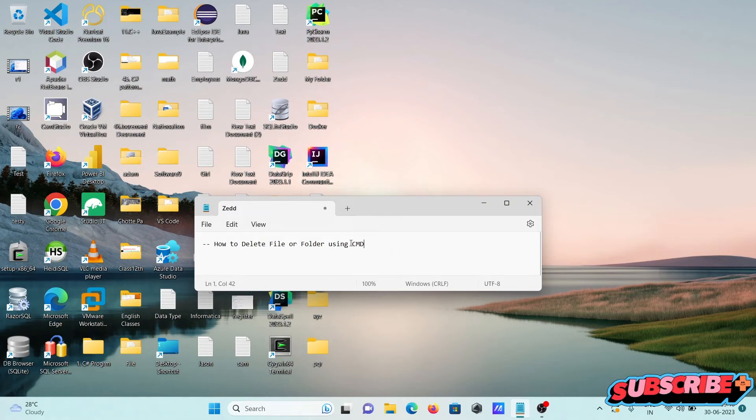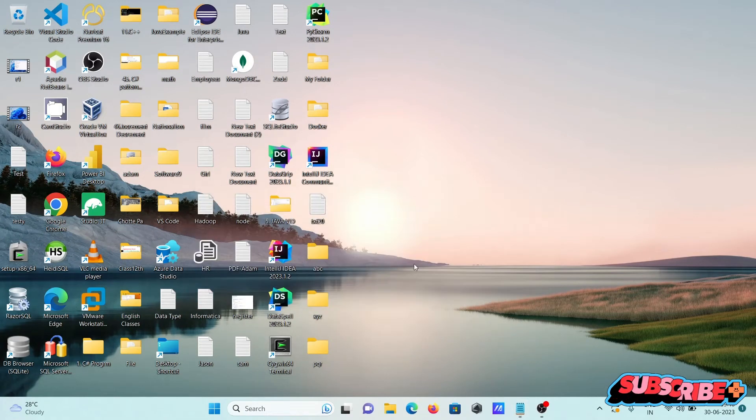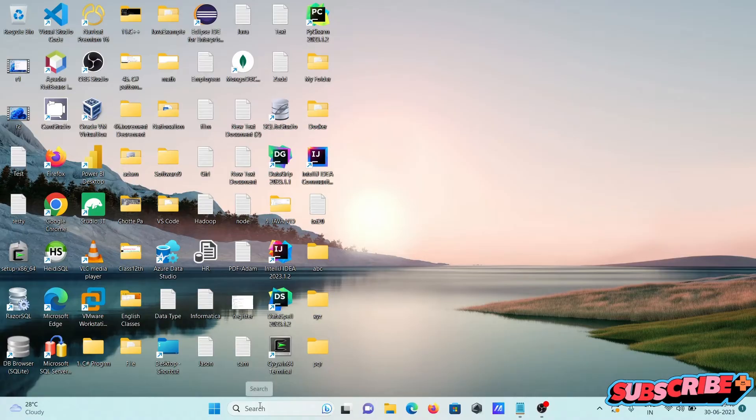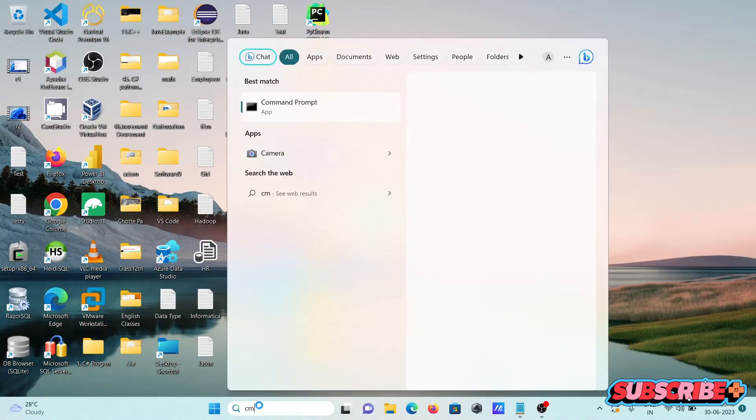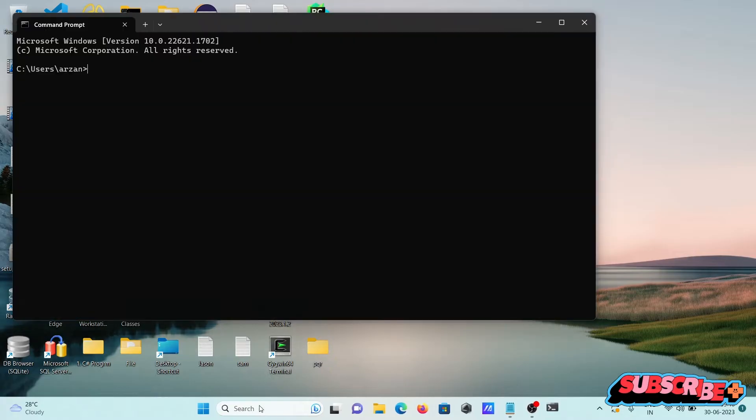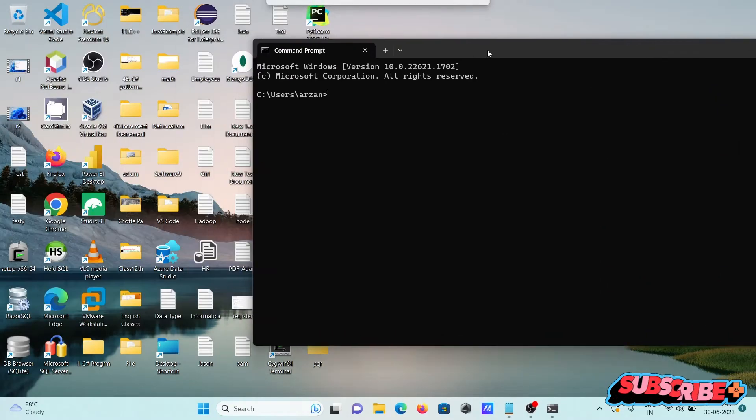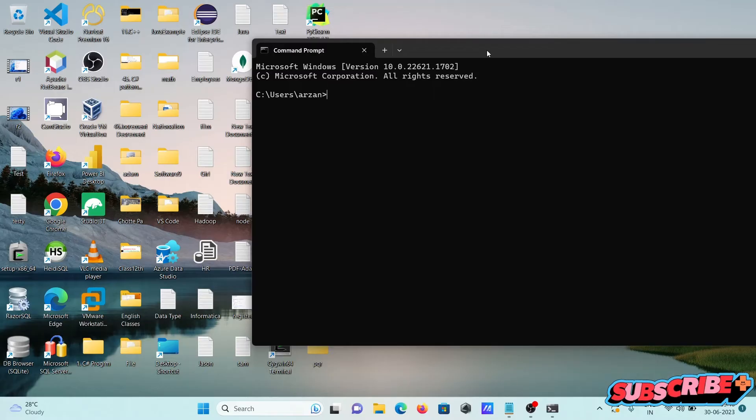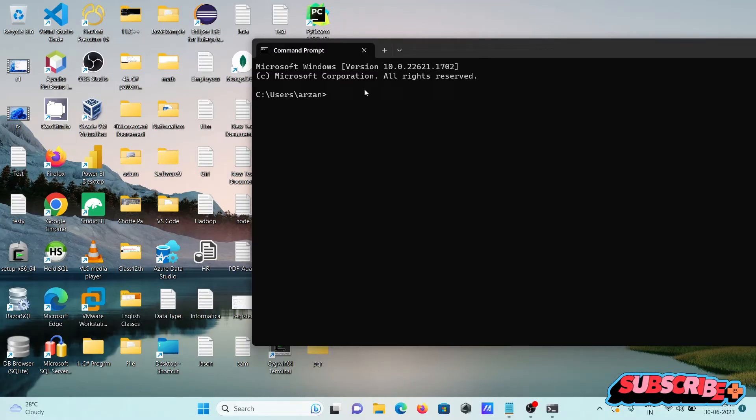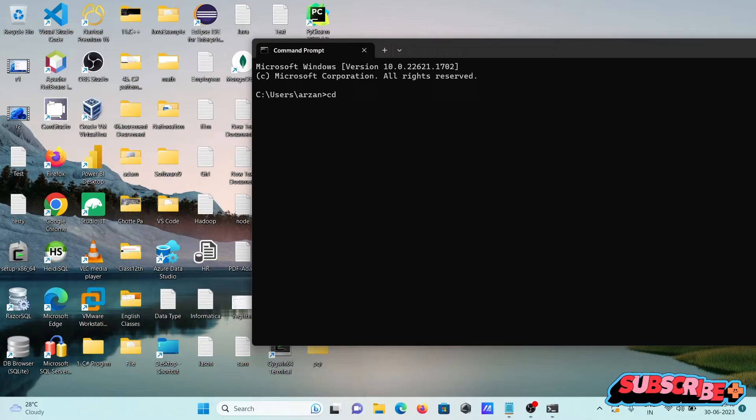Going to discuss how to delete file or folder using command prompt. So opening the command prompt first and here I'm going to do the delete of the file and folder on the desktop, so first changing the directory.